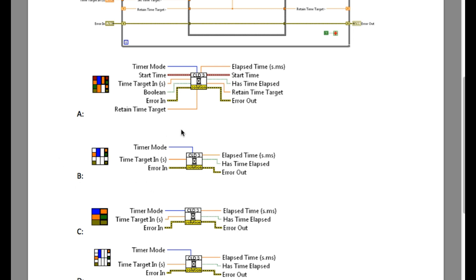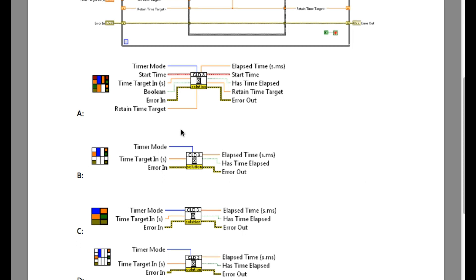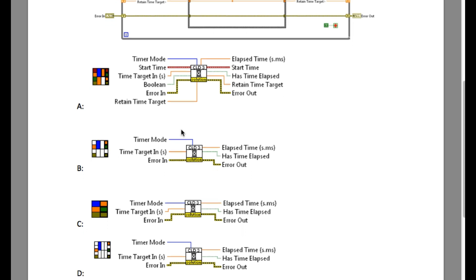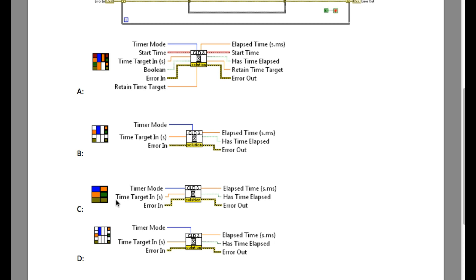Not only that, LabVIEW recommends you to use 4224 format of the terminals for the connector pane. Option C and option D are not recommended because they don't have the connector pane of 4224 orientation.